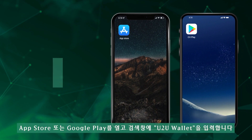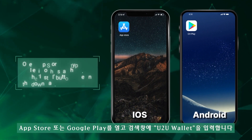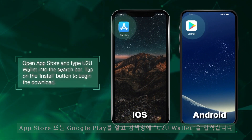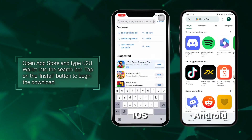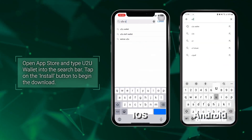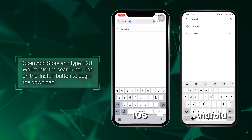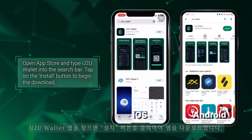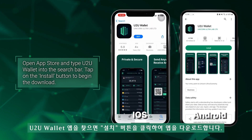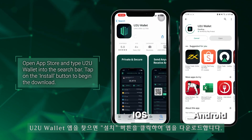Open the app store and type U2U wallet into the search bar. Tap on the install button to begin the download.